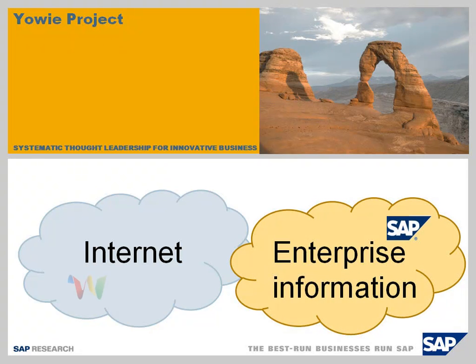We already see how Wave can support collaboration, but how can we easily access enterprise information without leaving conversations in Wave?